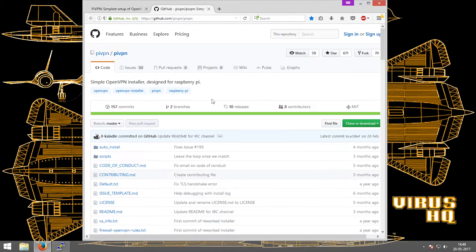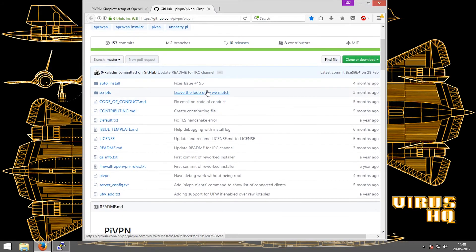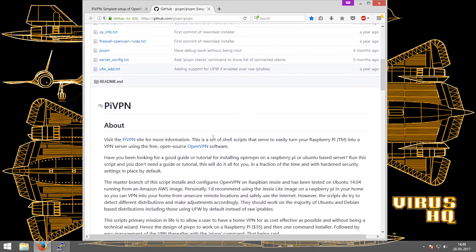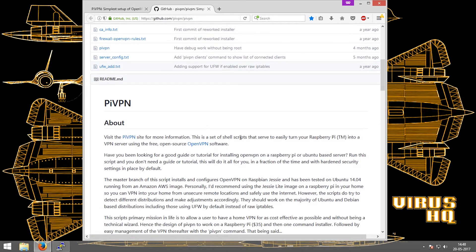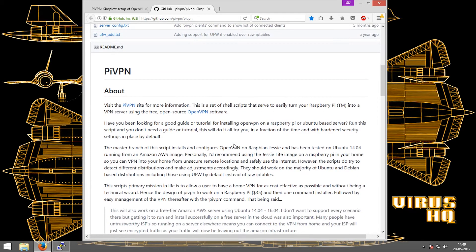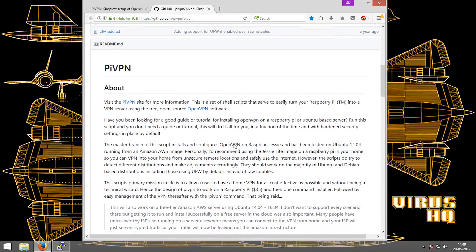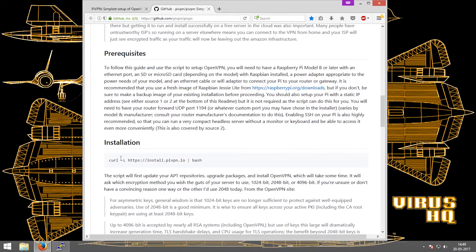I'll take you directly to its GitHub page — the link will be in the description. Pi VPN is a custom set of scripts which installs the OpenVPN software, and it is much easier to install it this way than installing OpenVPN directly.